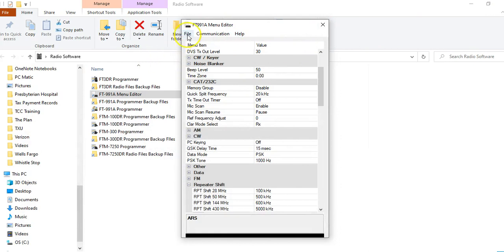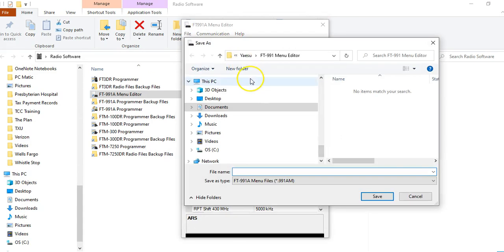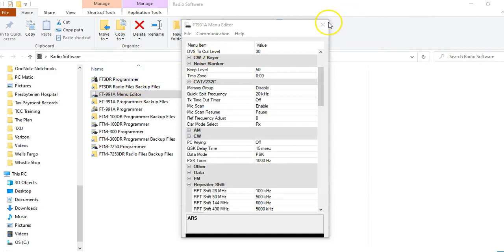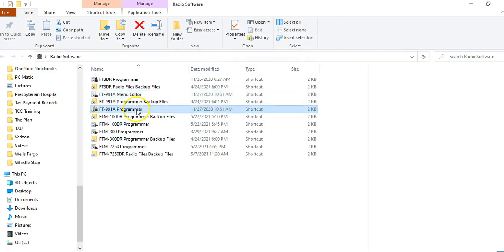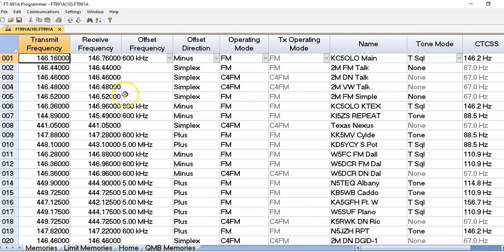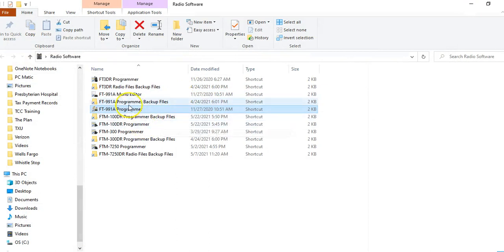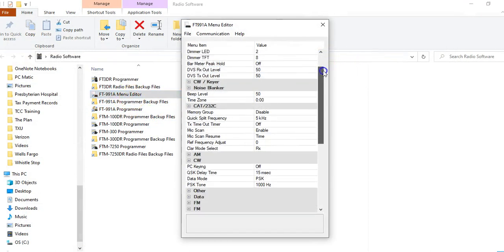I'm going to save a current configuration so that I now have all of my menu settings. I'm going to call this file K5EHL-10, and that'll match the other file that we had. So again, there are actually three programs: you have the programmer where you do all the frequencies, then you have the radio menu settings program within the programmer, and then you have the menu editor.